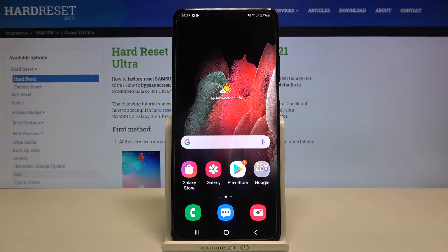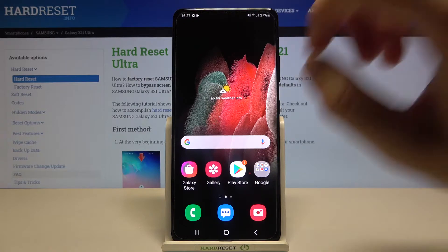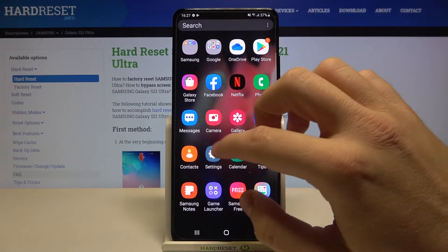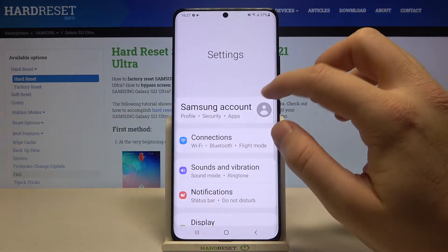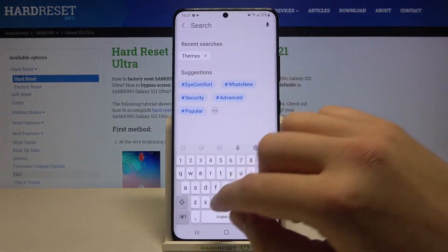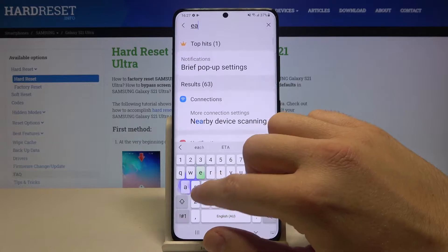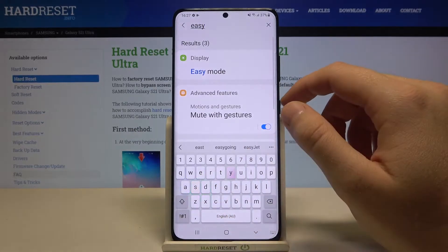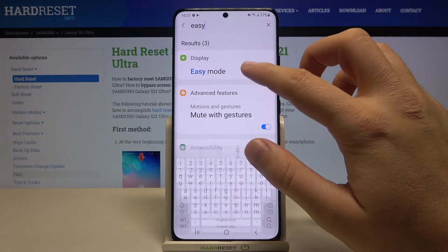Welcome. If you want to turn on or turn off Easy Mode on your Samsung Galaxy S21 Ultra, first you have to go to Settings, then tap on the search bar and type 'easy'.